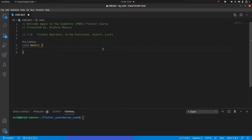Welcome again everybody to the complete free Flutter course here on YouTube, presented by Videos Masuru. Today we are in module one, lesson eight, where we're going to learn about the ternary operator, arrow functions, asserts, and we'll briefly go into lists. This video probably won't take as long as most because next week's video will be a bit more complicated.